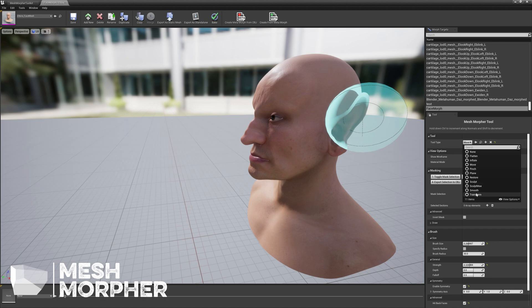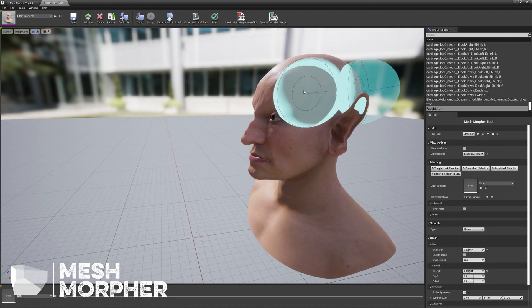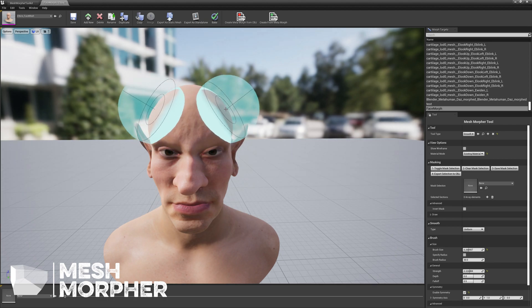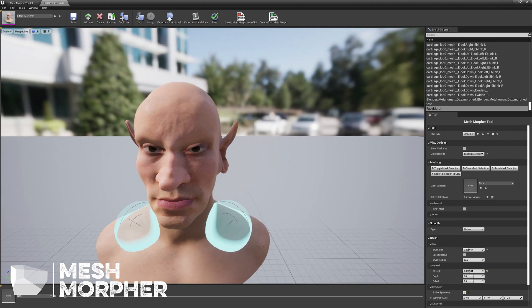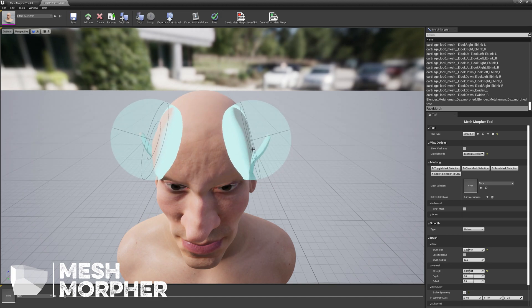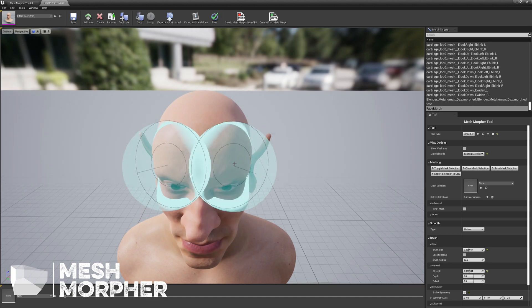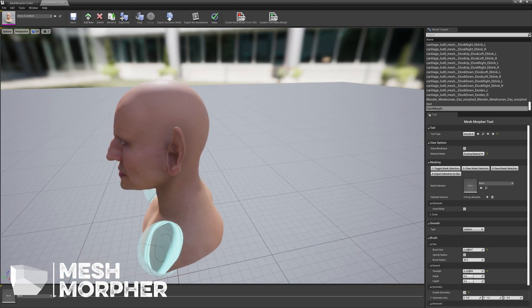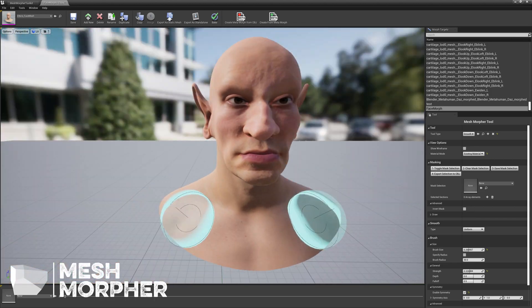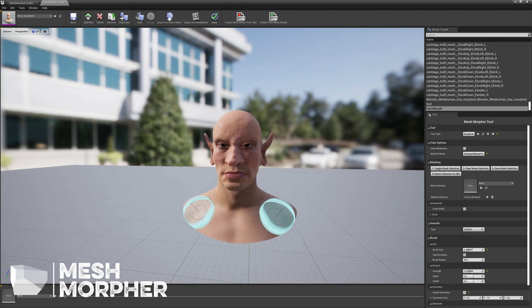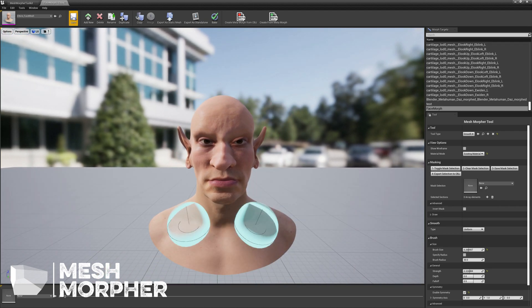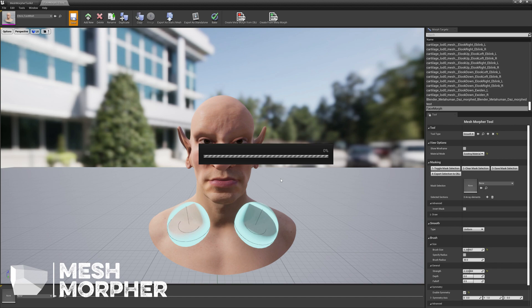Maybe smooth a little bit. Like this. Let's save it.